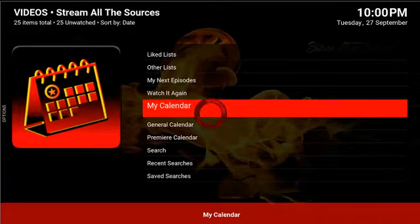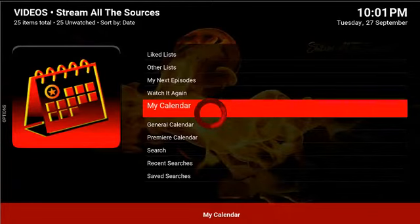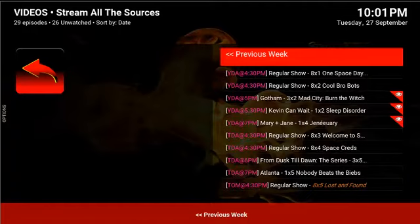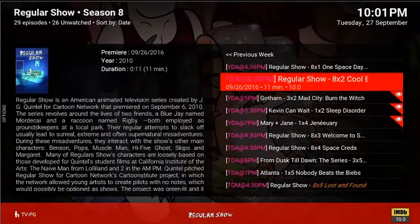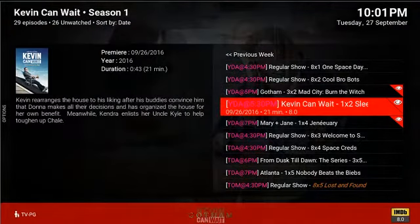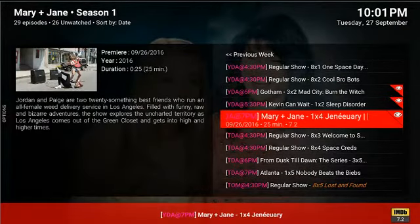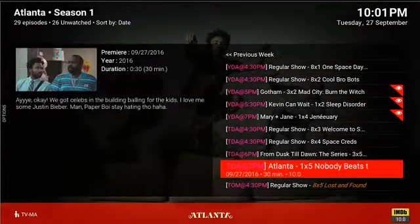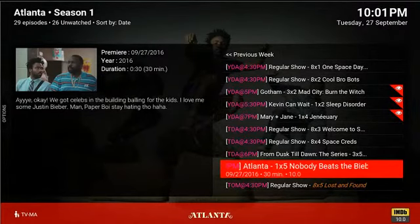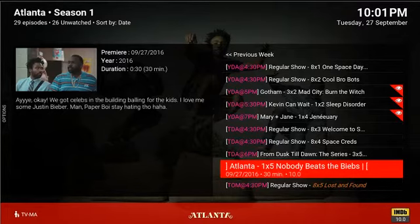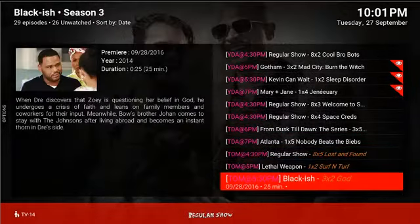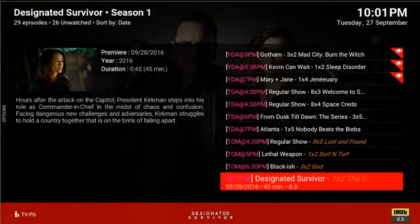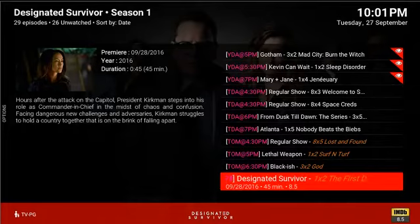When I go into the My Calendar section, I automatically see my shows that came on yesterday, today, and tomorrow — it gives you a complete week. Yesterday I had Regular Show, which me and my daughter watch, Gotham, Kevin Can Wait, and Mary and Jane. Today I have Regular Show, From Dusk Till Dawn, and Atlanta. Atlanta is the new show I bookmarked into Tracks, so it tells me that's on tonight. Tomorrow I have Lethal Weapon and Blackish. It allows me to keep track of everything without needing to rely on other sources for this information.